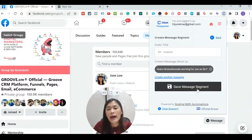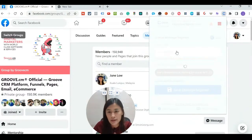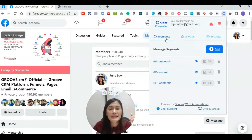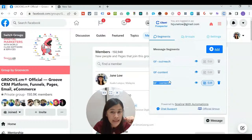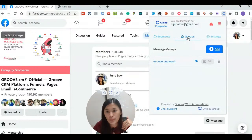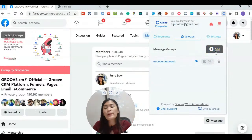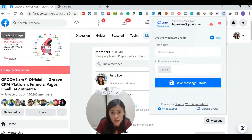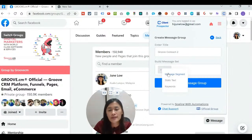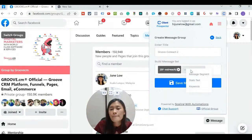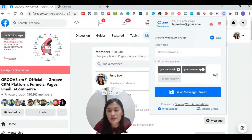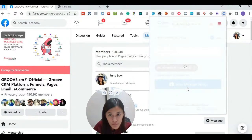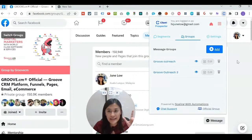Remember: segments are like sentences, groups are like paragraphs. I'm connecting the 'Outreach' sentence and the 'Content Two' sentence into one paragraph group. I'll create a new group called 'Group Outreach Number Two' — sentence one will be the outreach message, and sentence two will be the Content Two segment I just created. Once done, click Add and Save Message Group. These are the detailed settings, and you can always ask me if you need help.